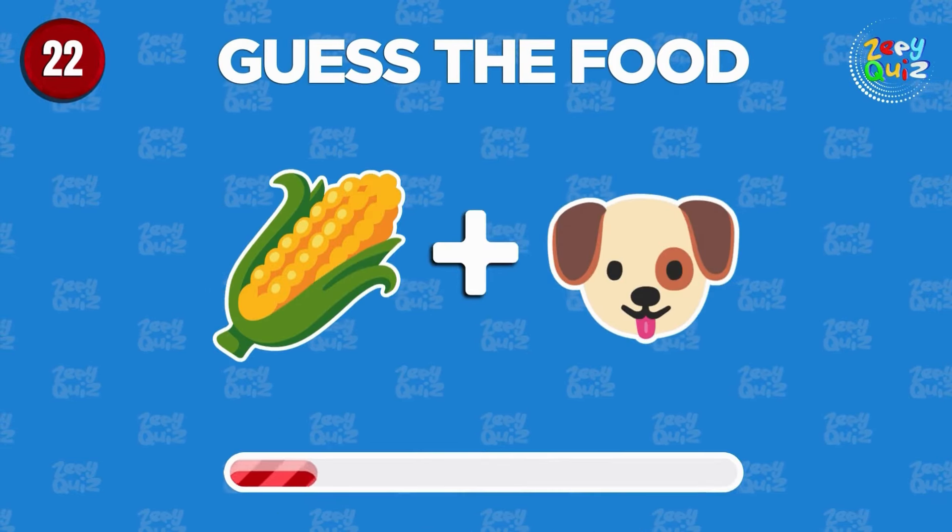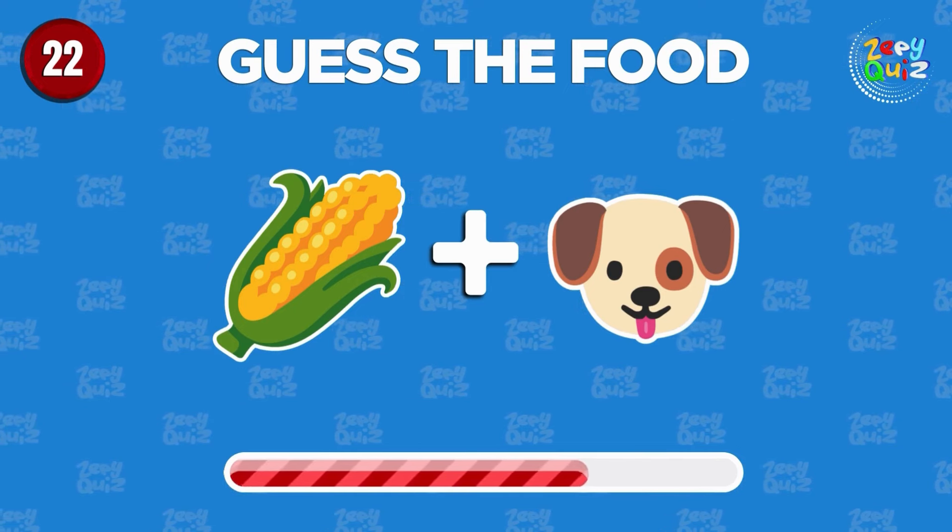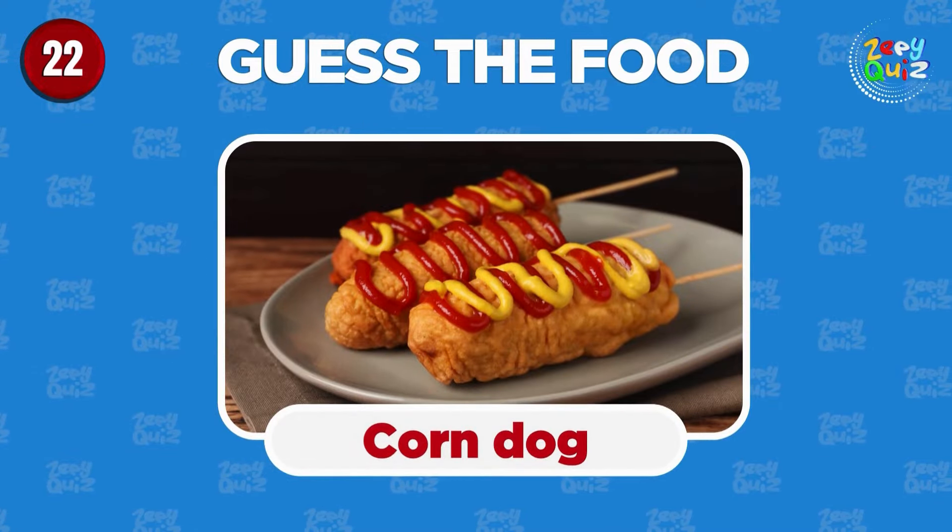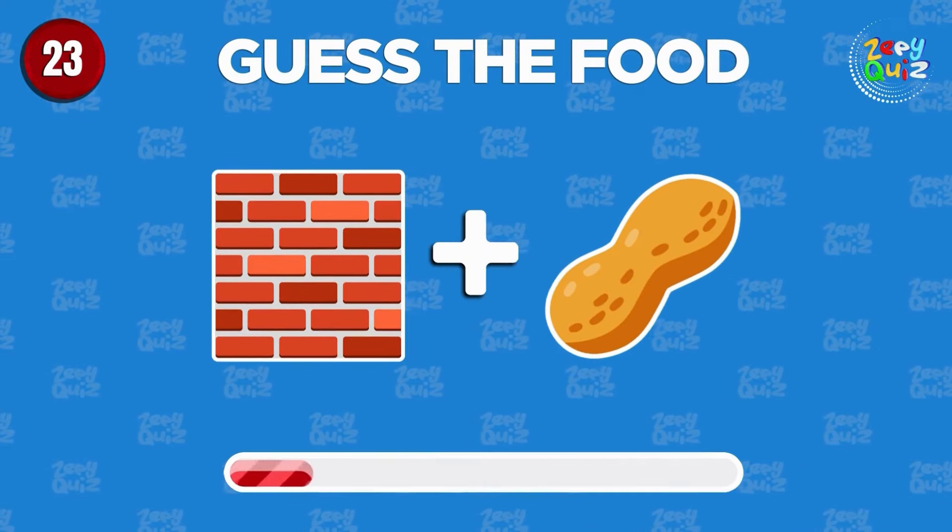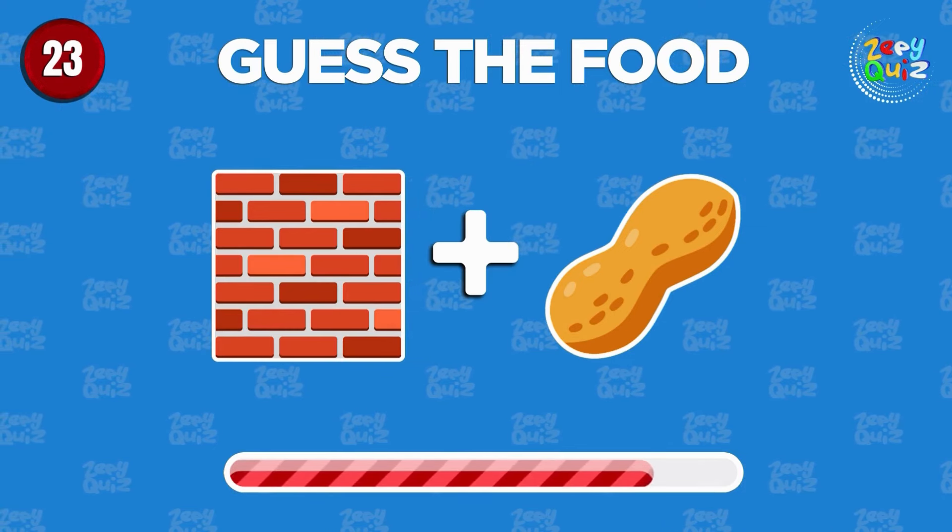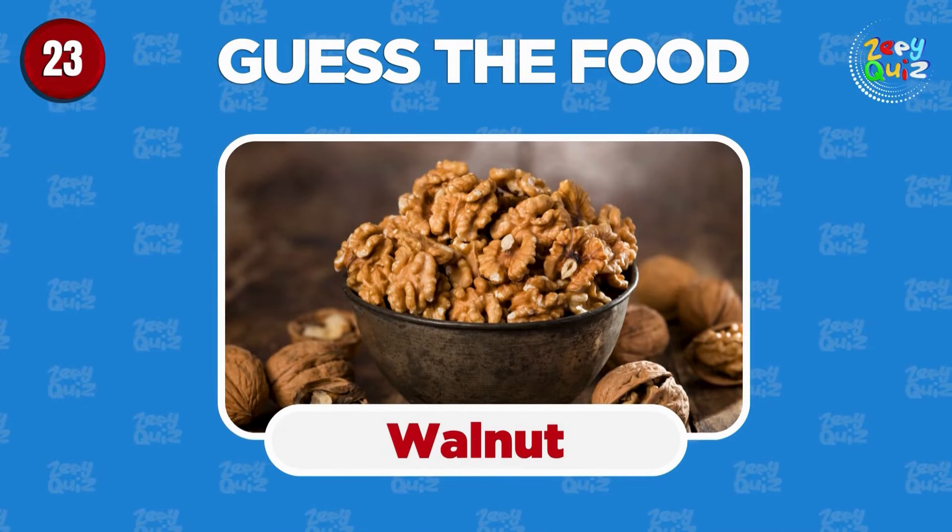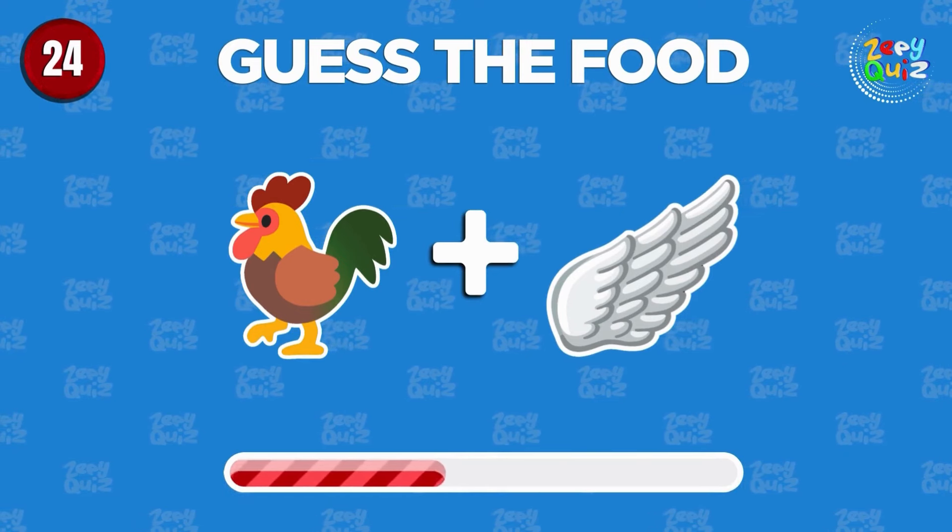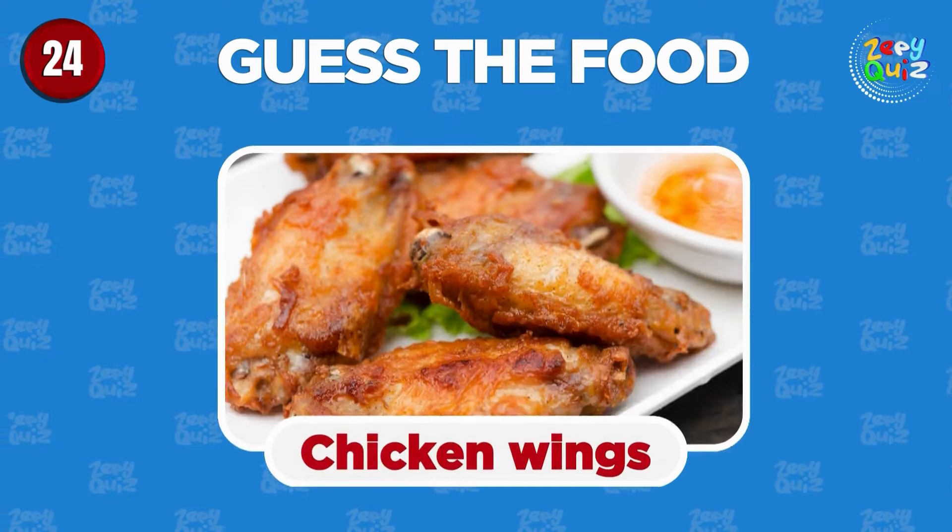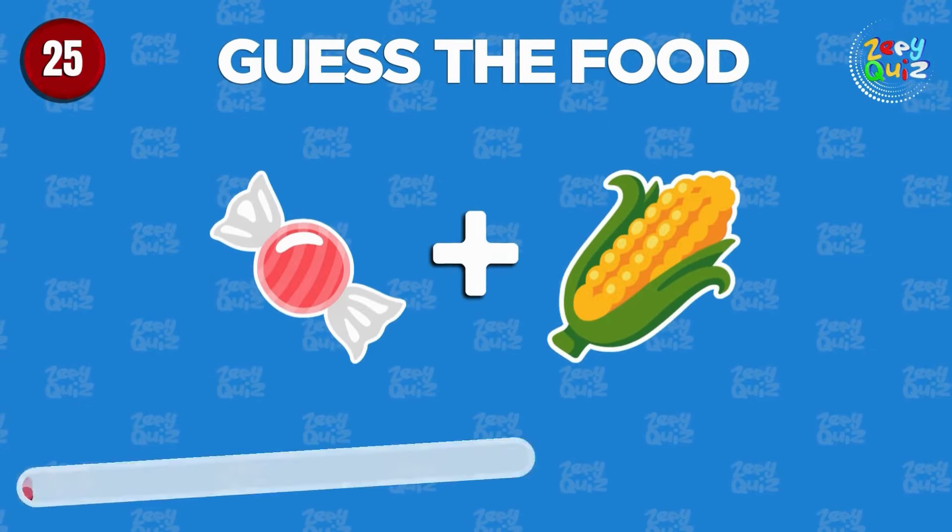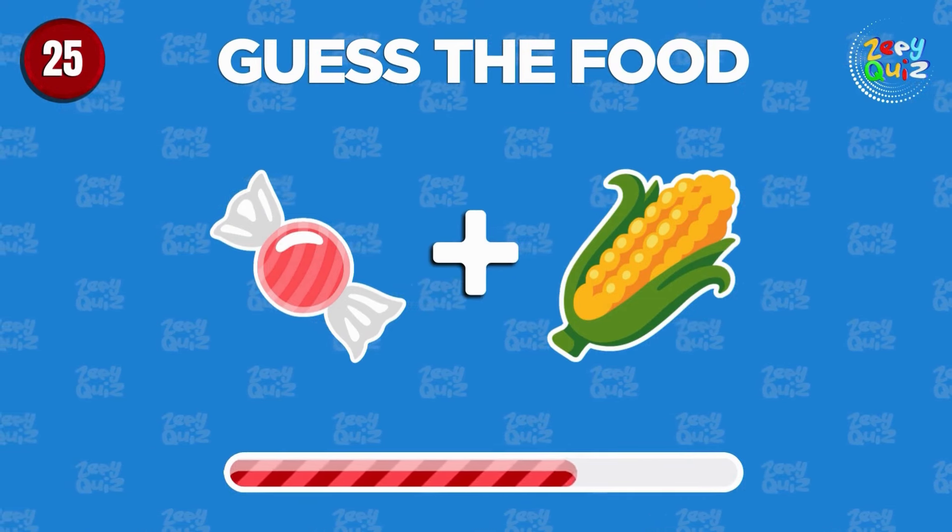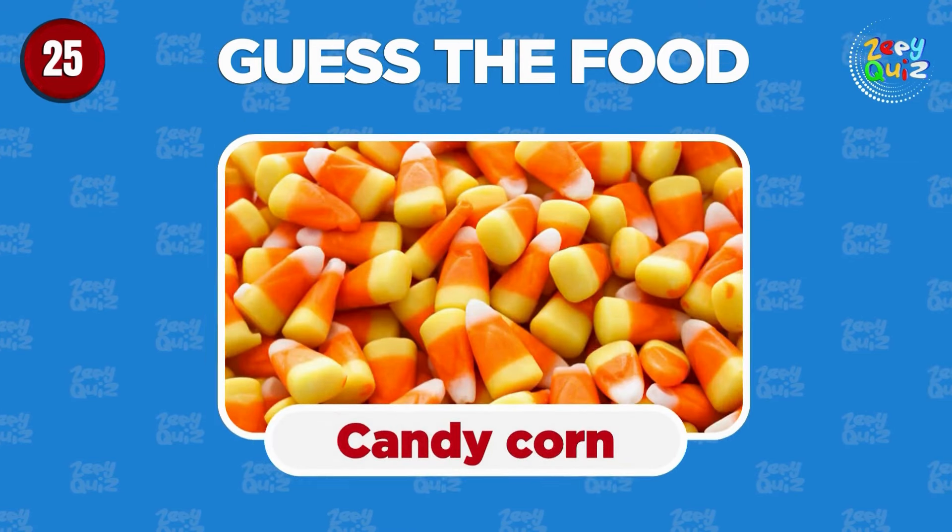Guess the food. Good job, corn dog. Fantastic job, walnut. Chicken wings. Can you guess? Candy corn.